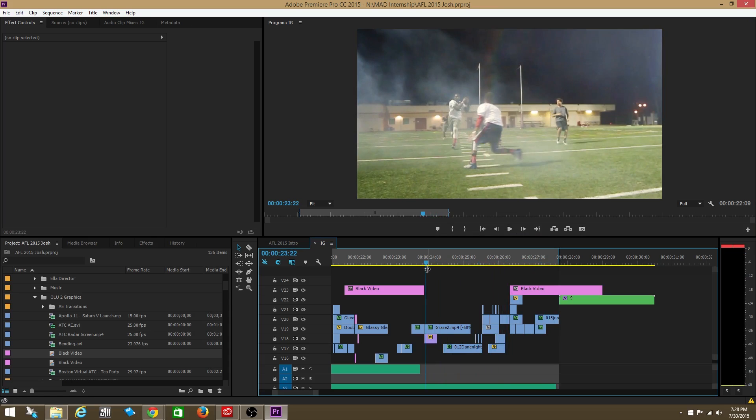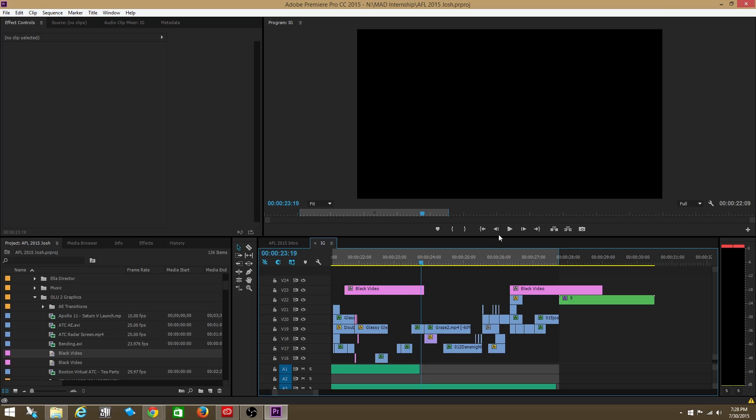Alright, so what I did was I actually blacked out the rest of the footage so that you could focus on the three versions of the jitter effect. I'm going to play it one more time and see if you can catch all three.